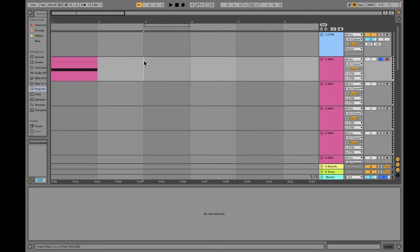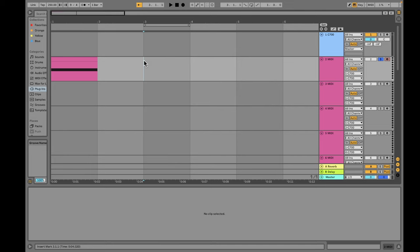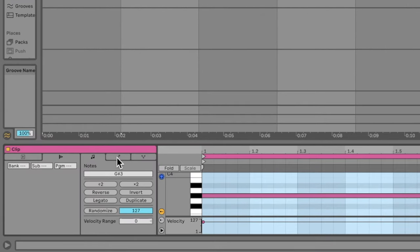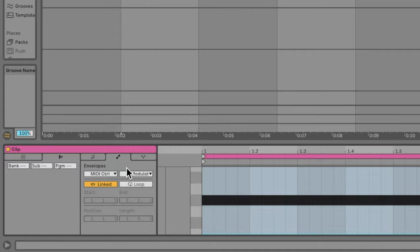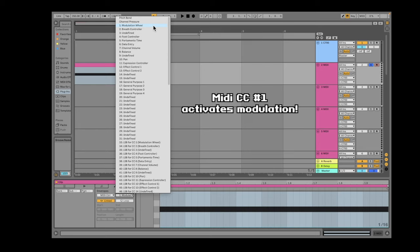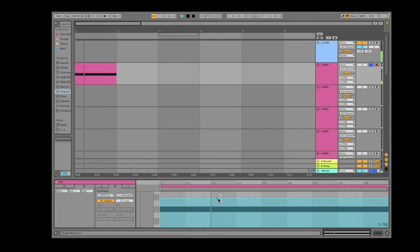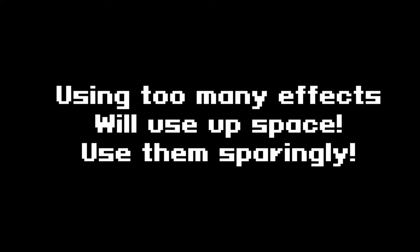If you want to add pitch bends, vibratos, or any other effect with C700, you'll have to do this with MIDI CCs. To use MIDI CCs in Ableton, double-click your MIDI clip and go to the Envelopes tab — the pull-down tab next to 'MIDI Control' reveals all standard MIDI CCs. If you're planning on exporting your song as an SPC, be cautious using these effects, as they'll eat up significant memory and cause your song to export poorly if used excessively.